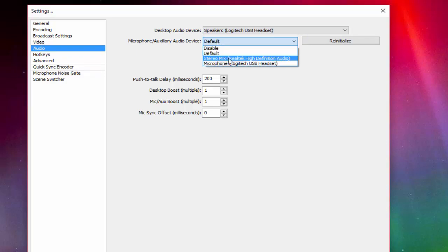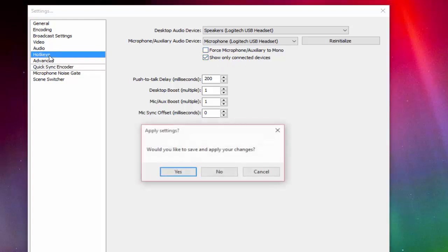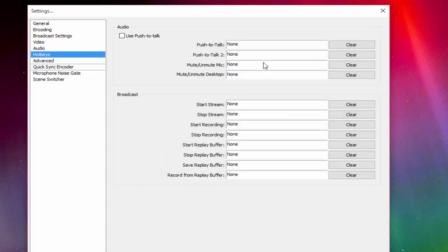From here, you should put your microphone — my headset as well. Don't put Force or anything. Now in Hotkeys, Push to Talk should be set to Clear or None. Mute and Stop Stream — those are there too.